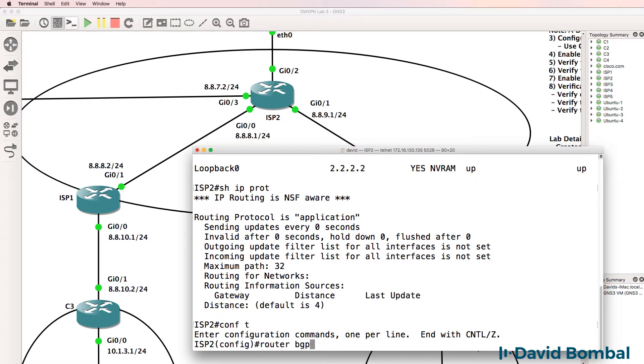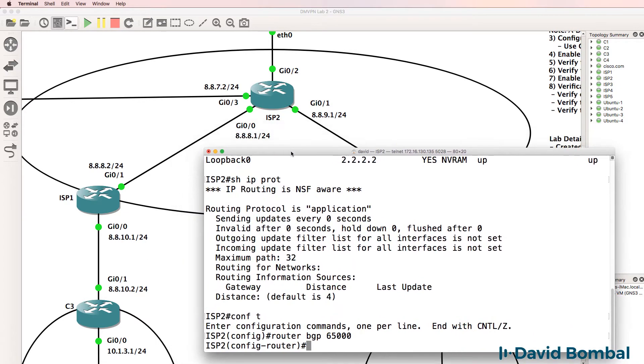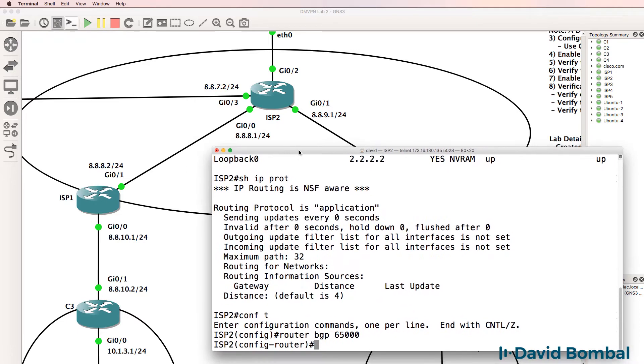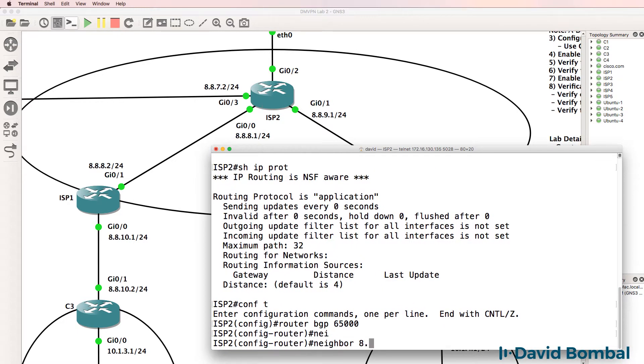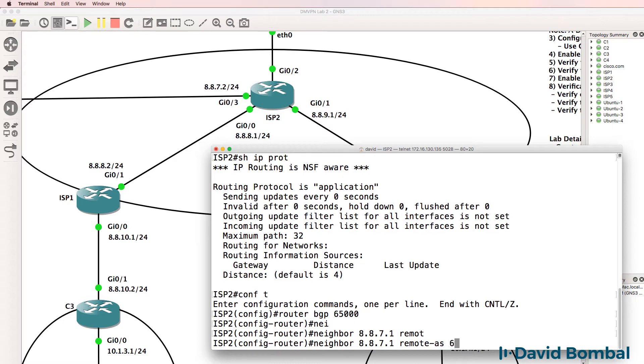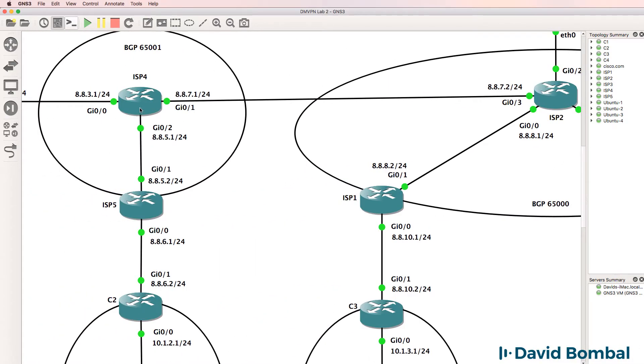So router BGP 65,000, that's the autonomous system number that this router is part of. Neighbor 8871 remote AS 65,001, that's ISP router 4.